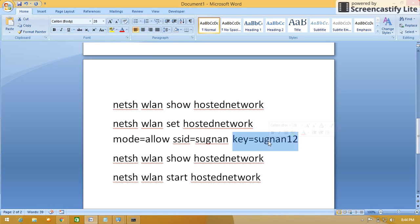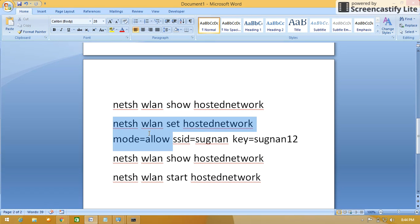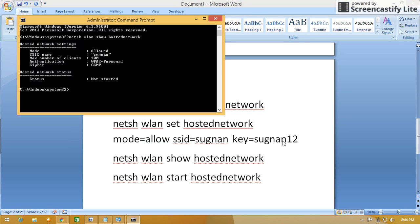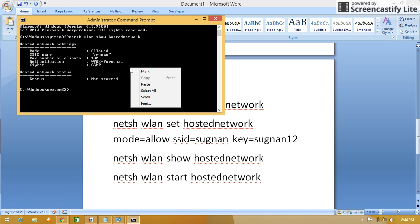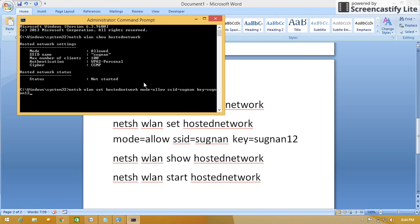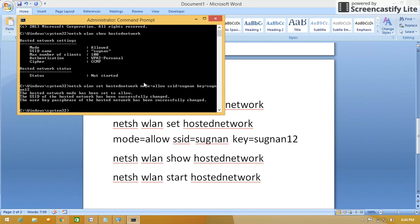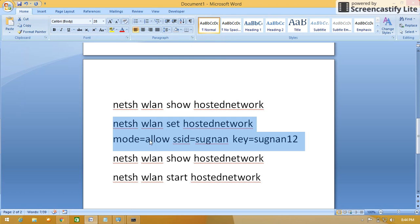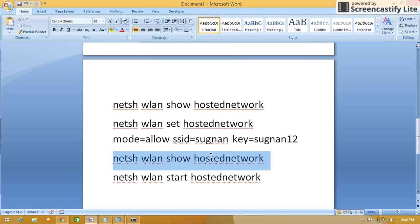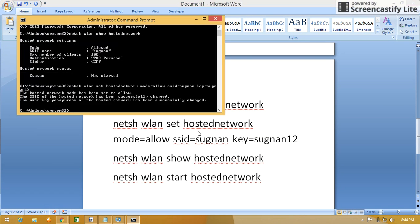I'm just copying this command, paste over the command prompt, press enter. See, now hosted network is successfully changed. Now again I want to know the status, so same command show hostednetwork.